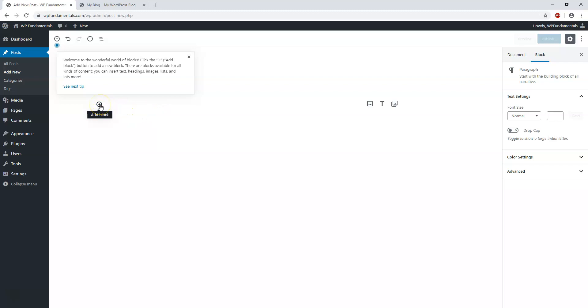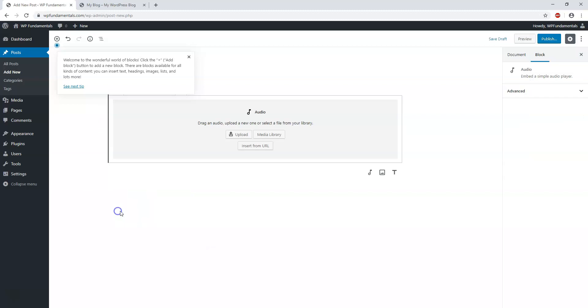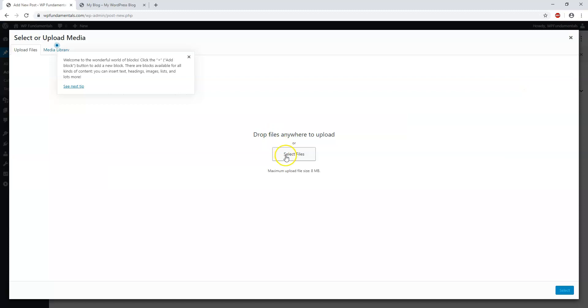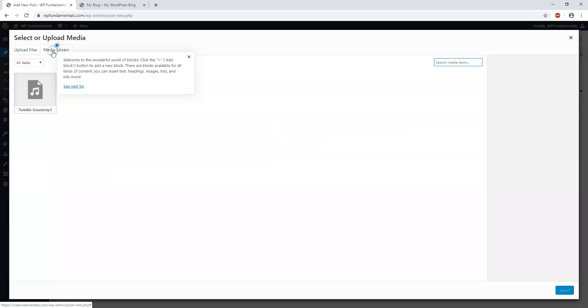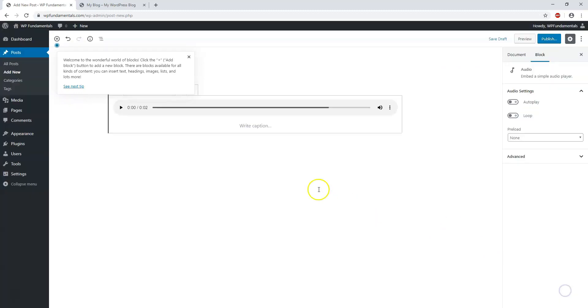Let's just hit this plus for add block, and we can search for something like audio right here or an image at the top. Once you select that, you can go to media library, go to media library over here, and then go to twinkle sound.